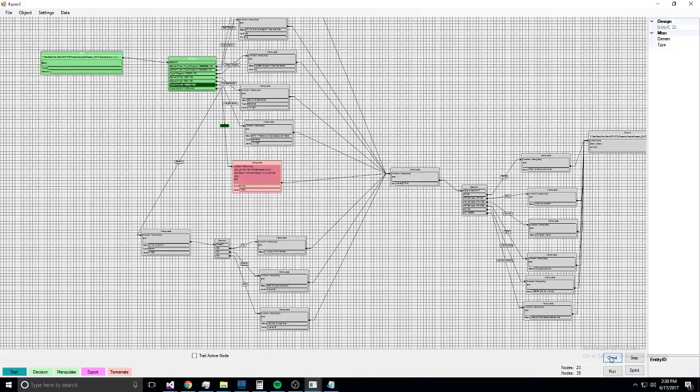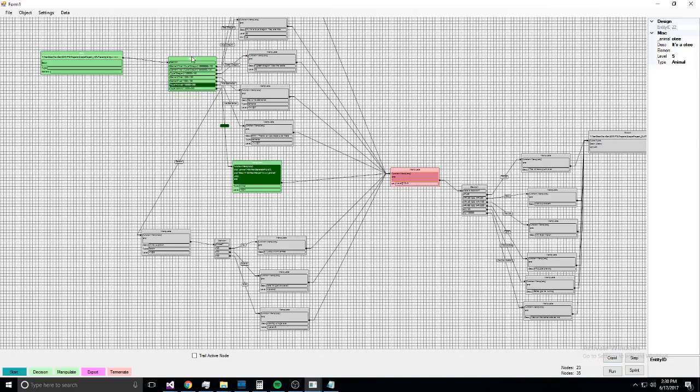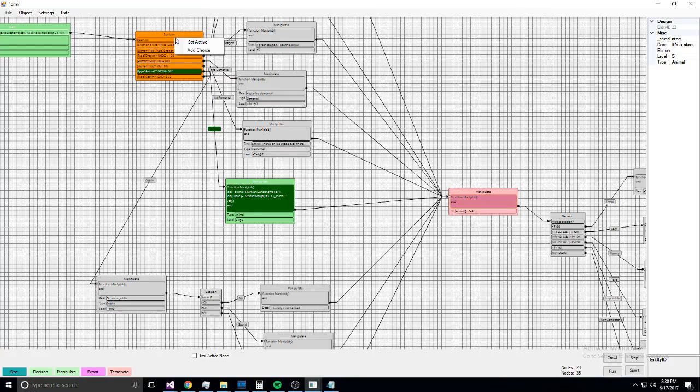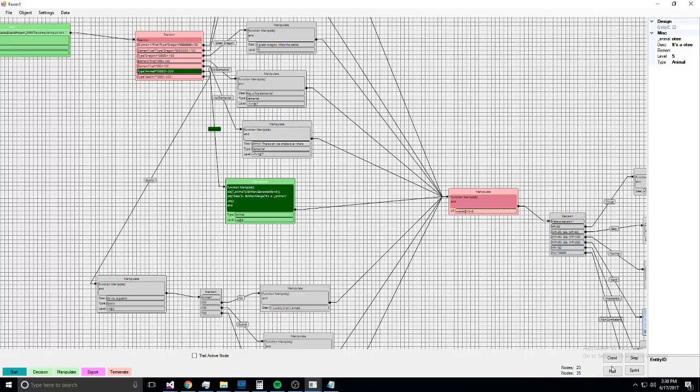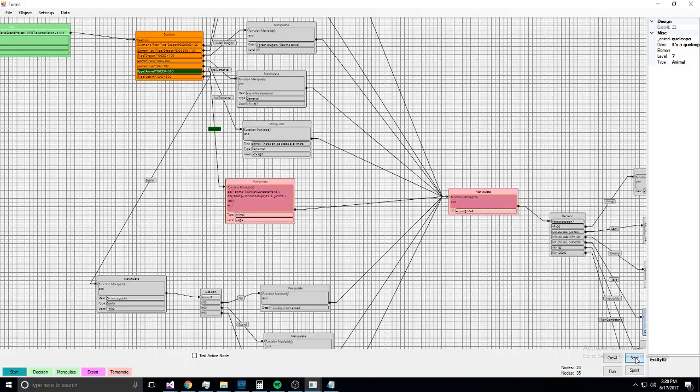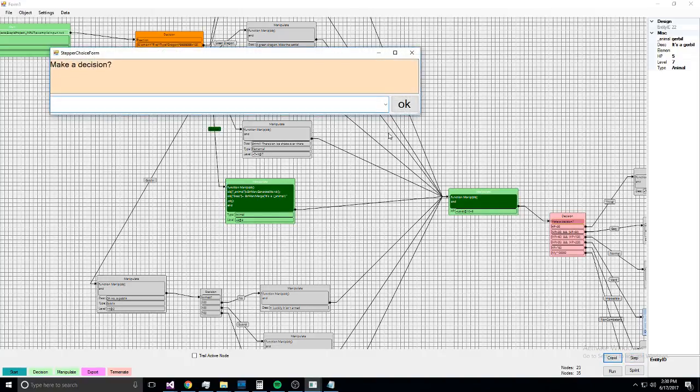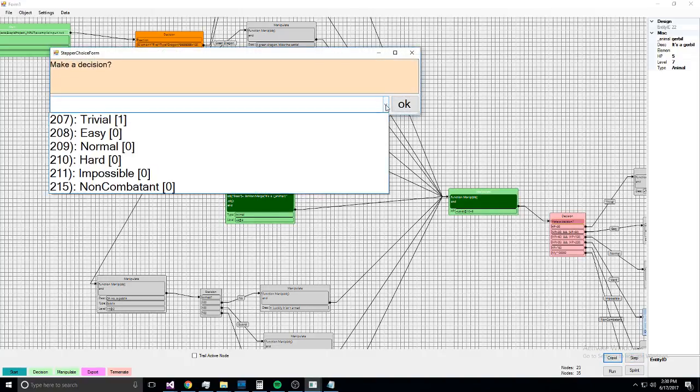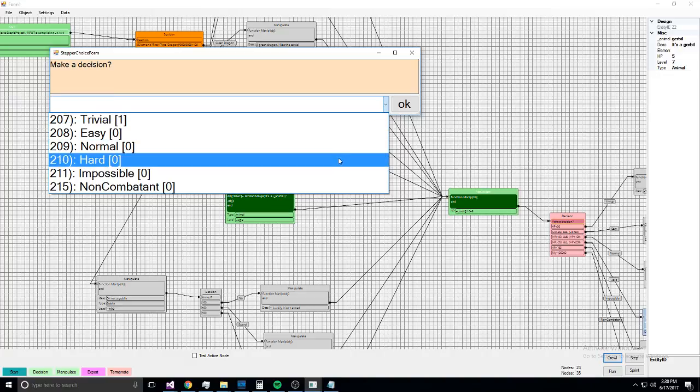And at crawl, when you get to a decision, it asks you to make the decision for it. And that way you can test even low-likelihood situations without having to—I mean, and then if I want to remake a decision because something happened, I can set it active and then step.